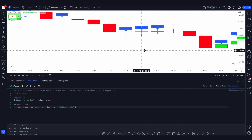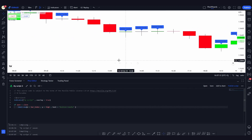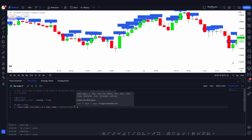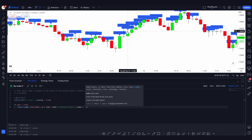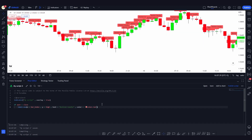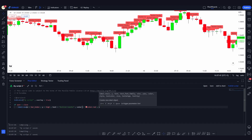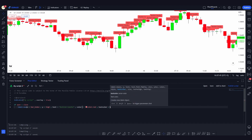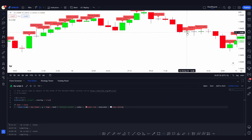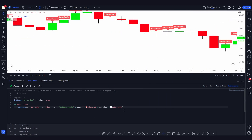By specifying different conditions you can change the label position and plot labels at different levels. Now let me talk about the other arguments. One is the `color` argument — for example, if I set `color=color.red`, the labels turn red. There's also a `textcolor` argument — setting it to `color.white` will make the text inside the red labels white.